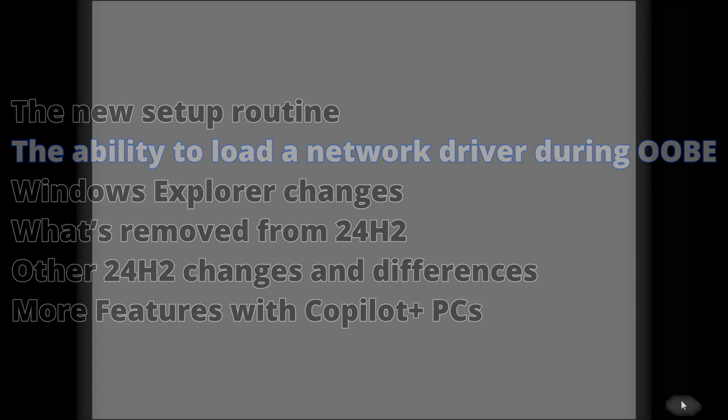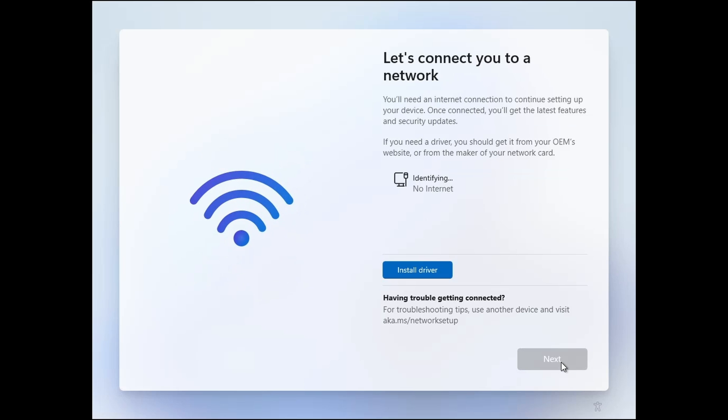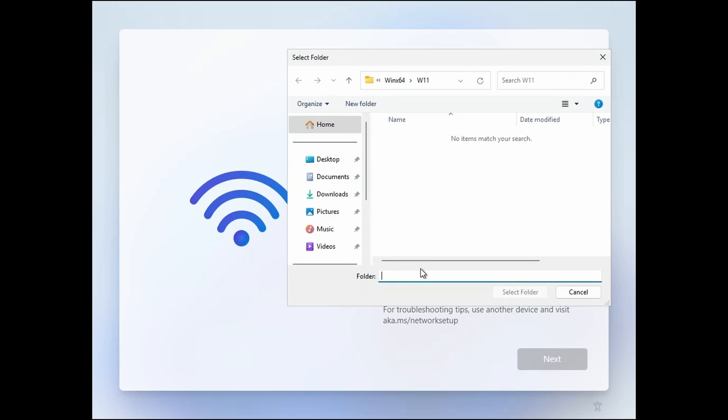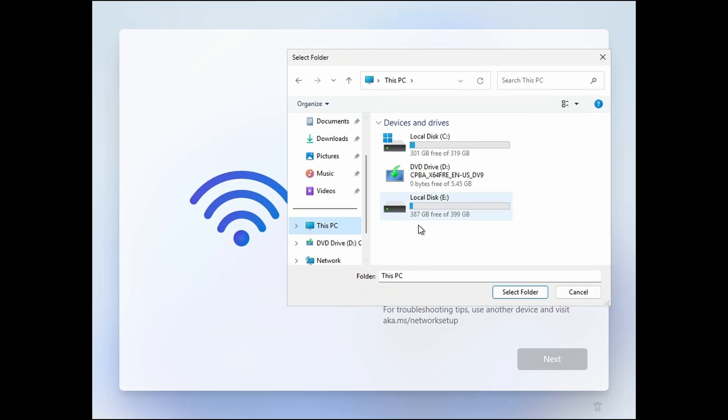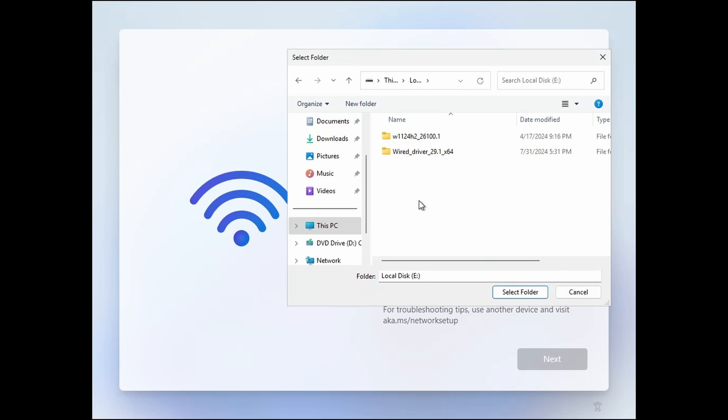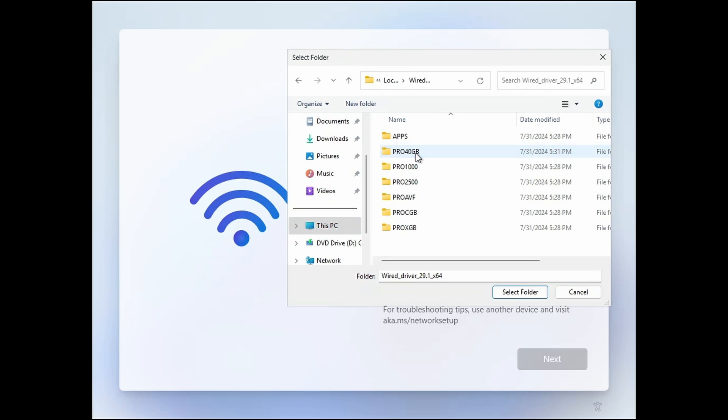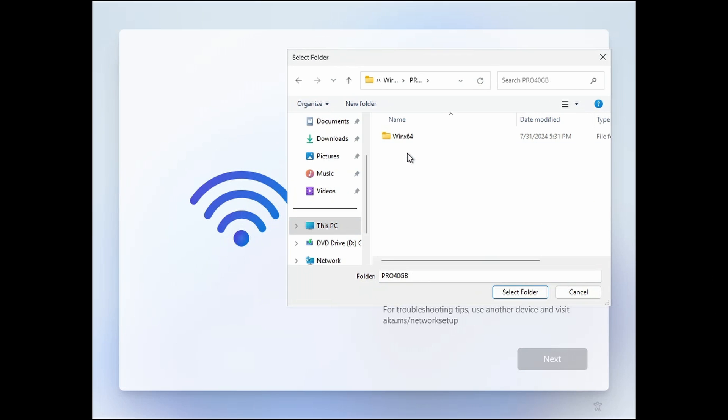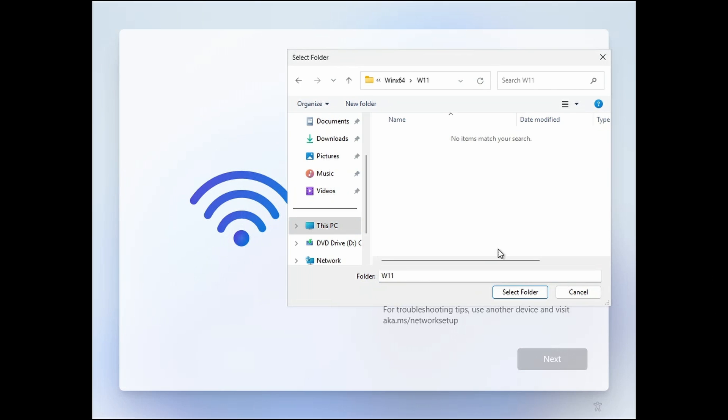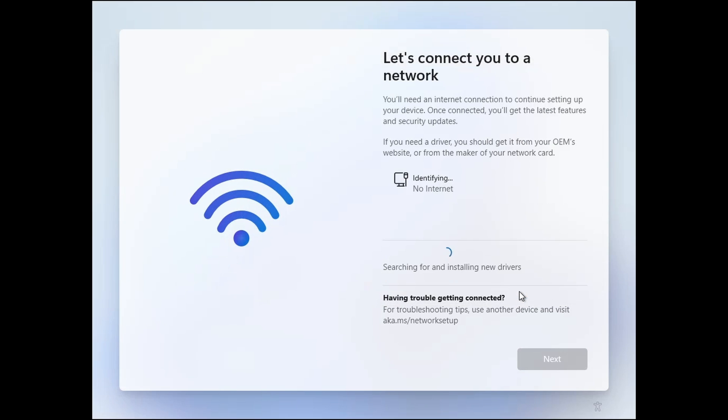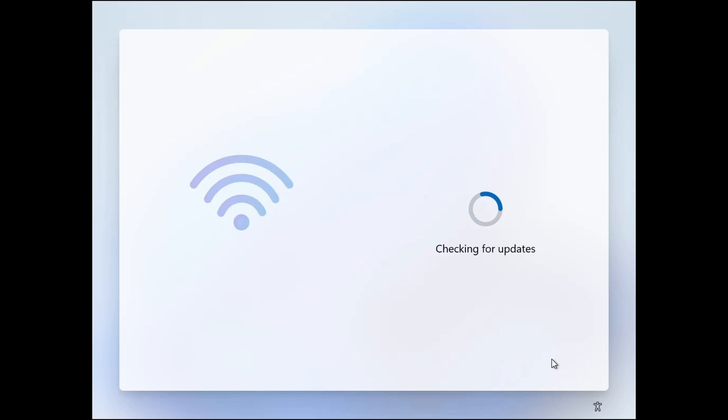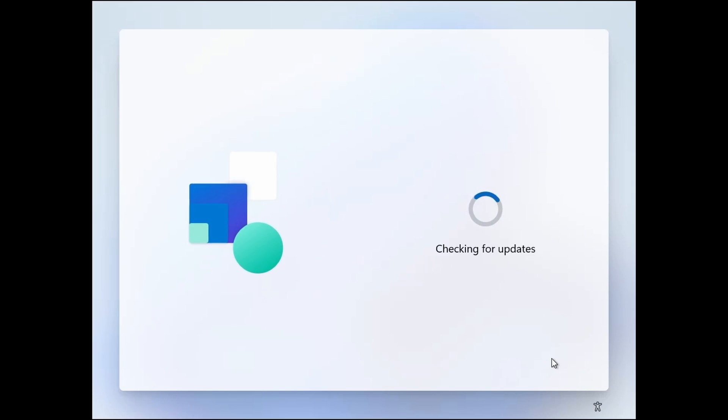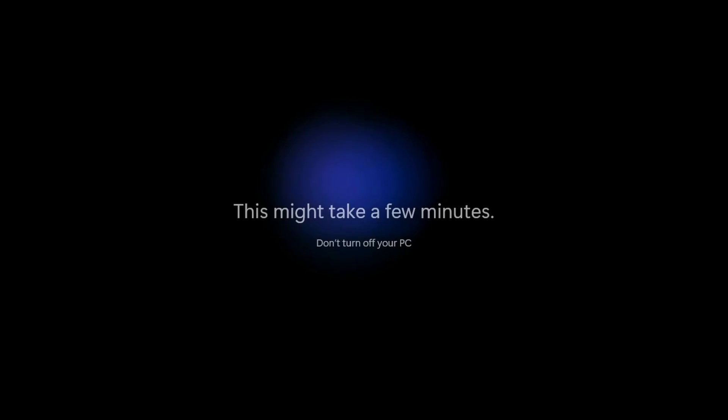Following setup, we now enter the OOBE out-of-box experience. New to 24H2 is the Install Driver button to allow the installation of a network driver if necessary. The Let's Connect You to a Network screen will only appear if the OOBE does not detect an internet connection. The remainder of the OOBE is the same as earlier releases of Windows 11.